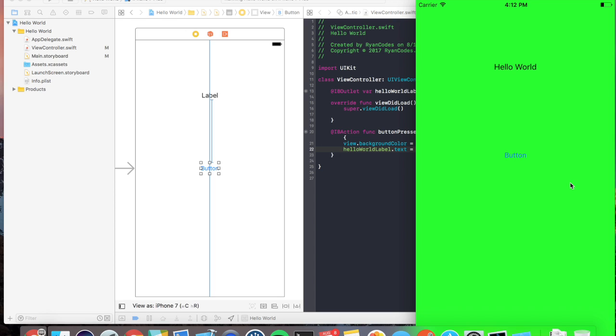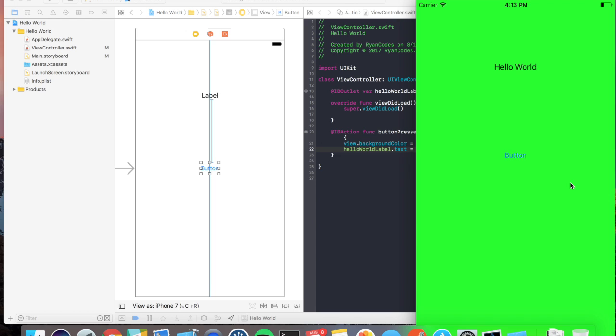Awesome, the button is now centered. Well, that's it for today, guys.